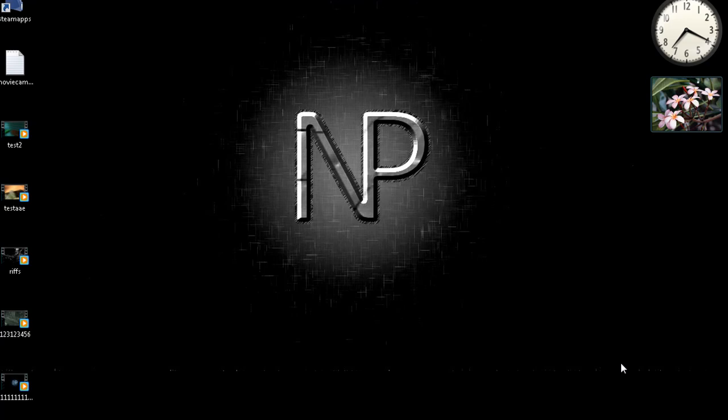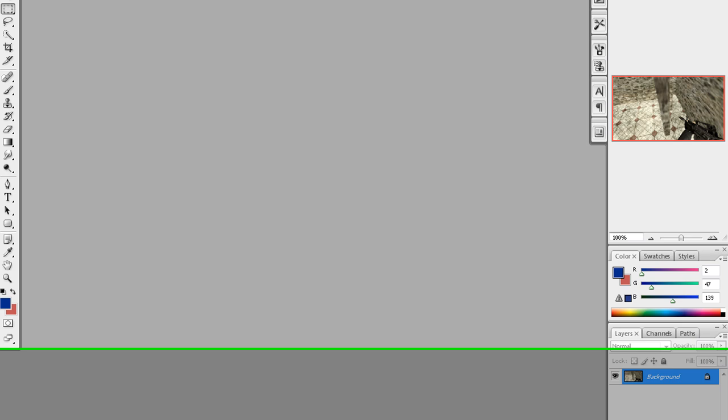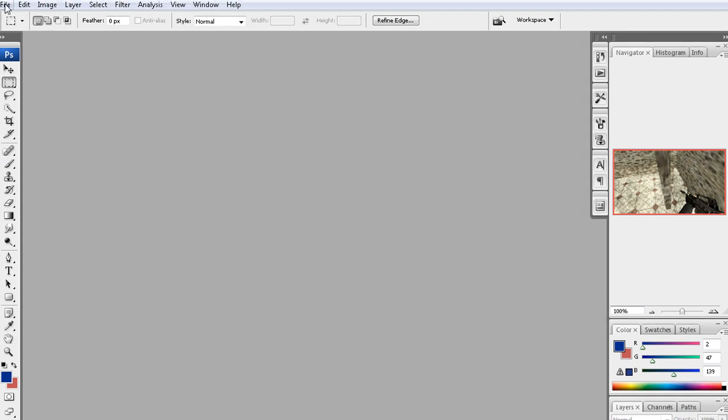Hey guys, today I'm going to teach you how to make an advanced player bar for frag movies and such. It's gonna look something like this, kind of futuristic sci-fi thingy. So yeah let's get started.